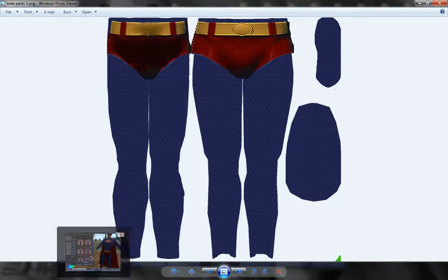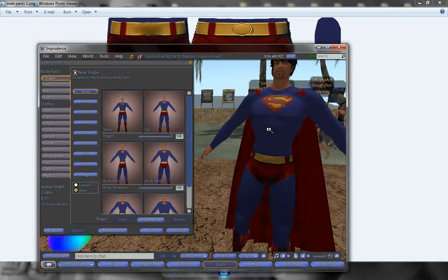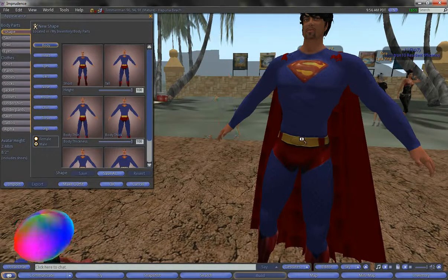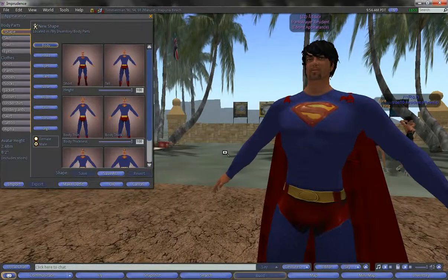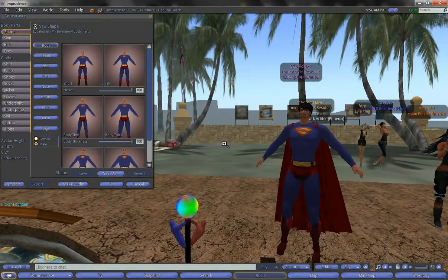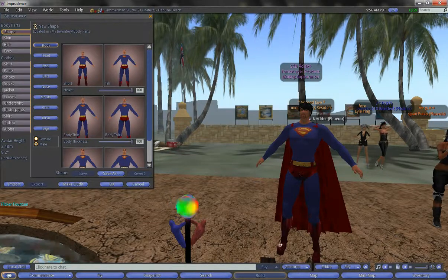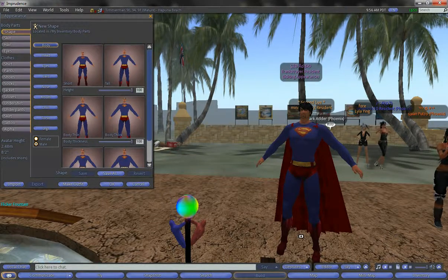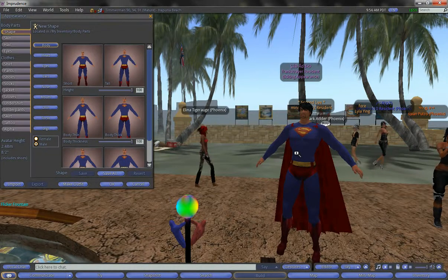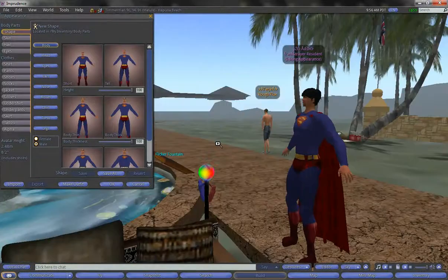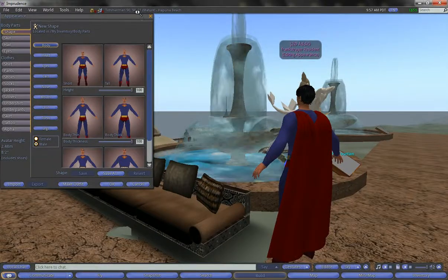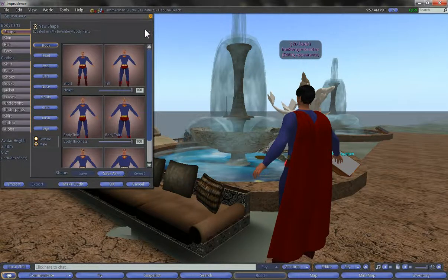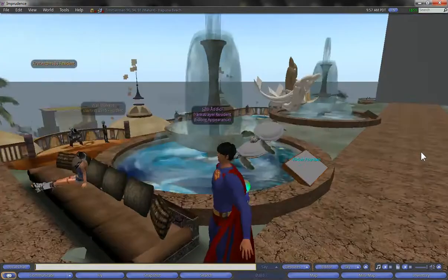Here we are in Second Life, and you can see I have the entire outfit from front to back. It custom fitted pretty well, I might add. The cape and the boots were made here, and the texture was made from the underwear design, actually. Everything was colorized perfectly.